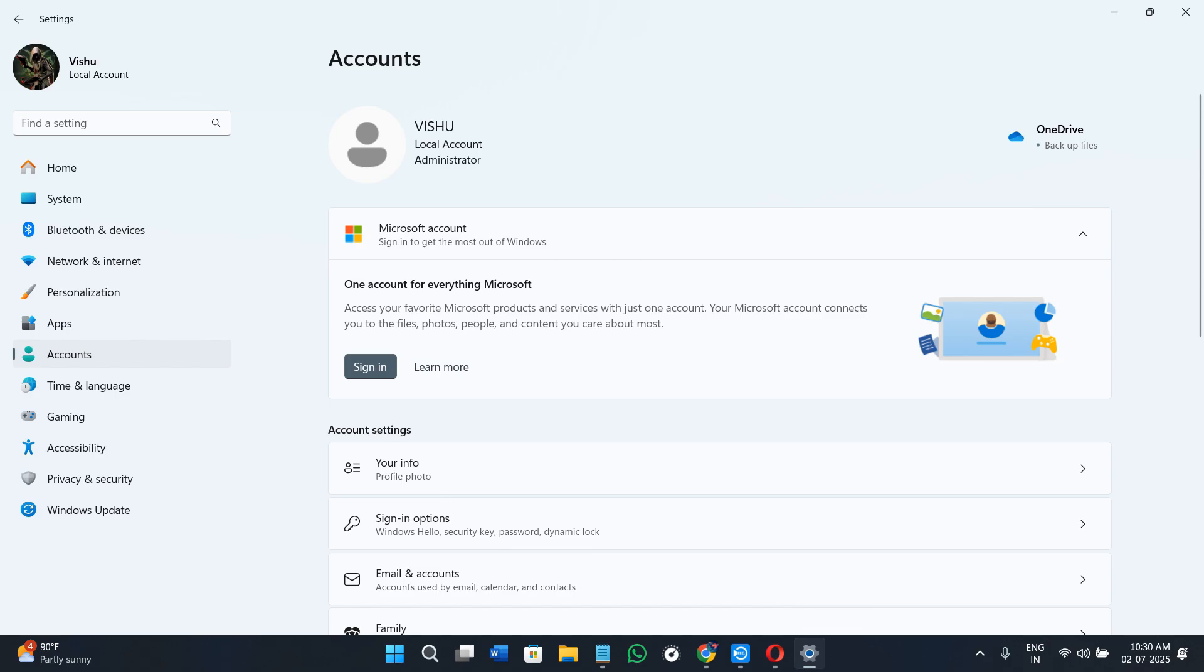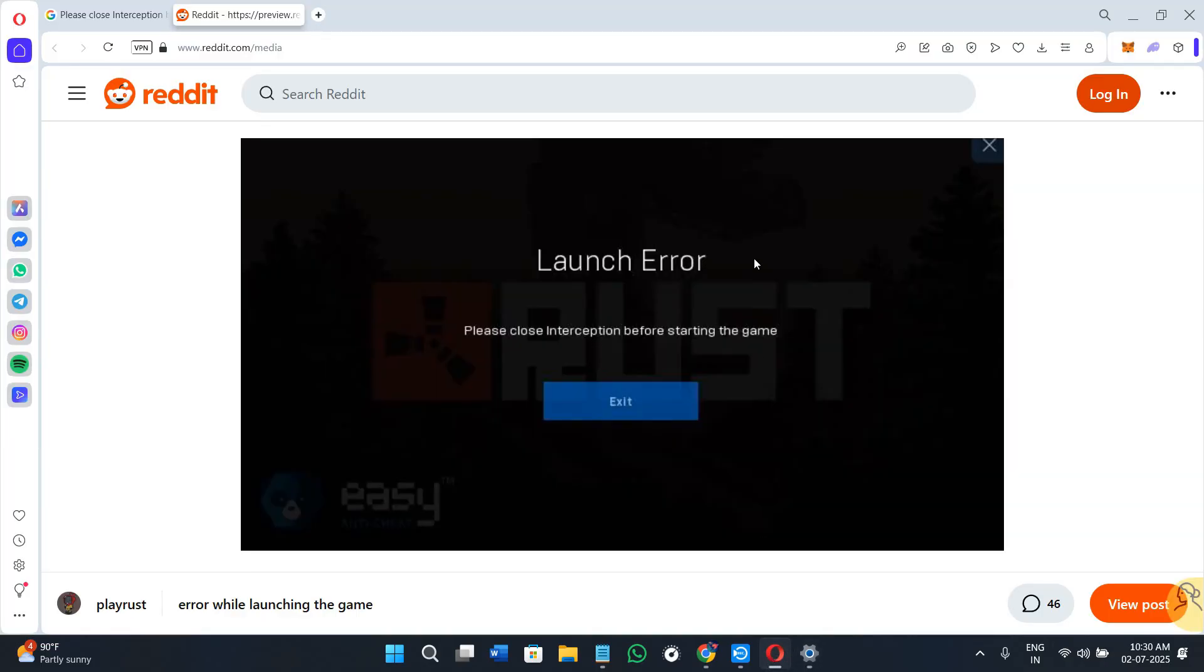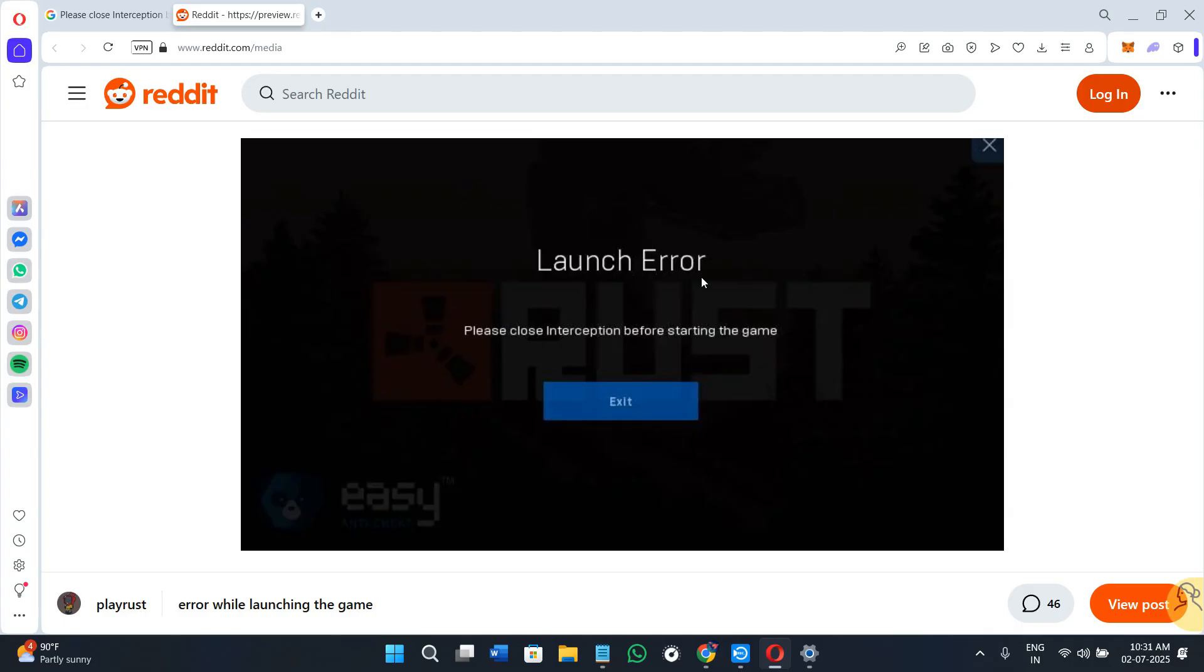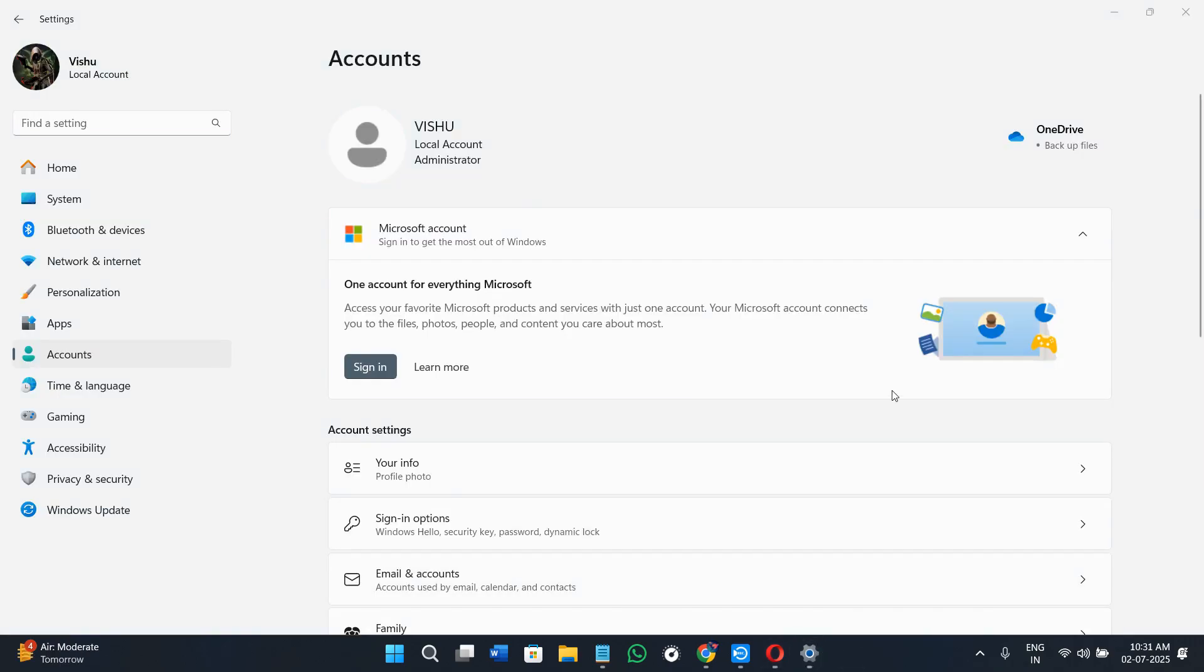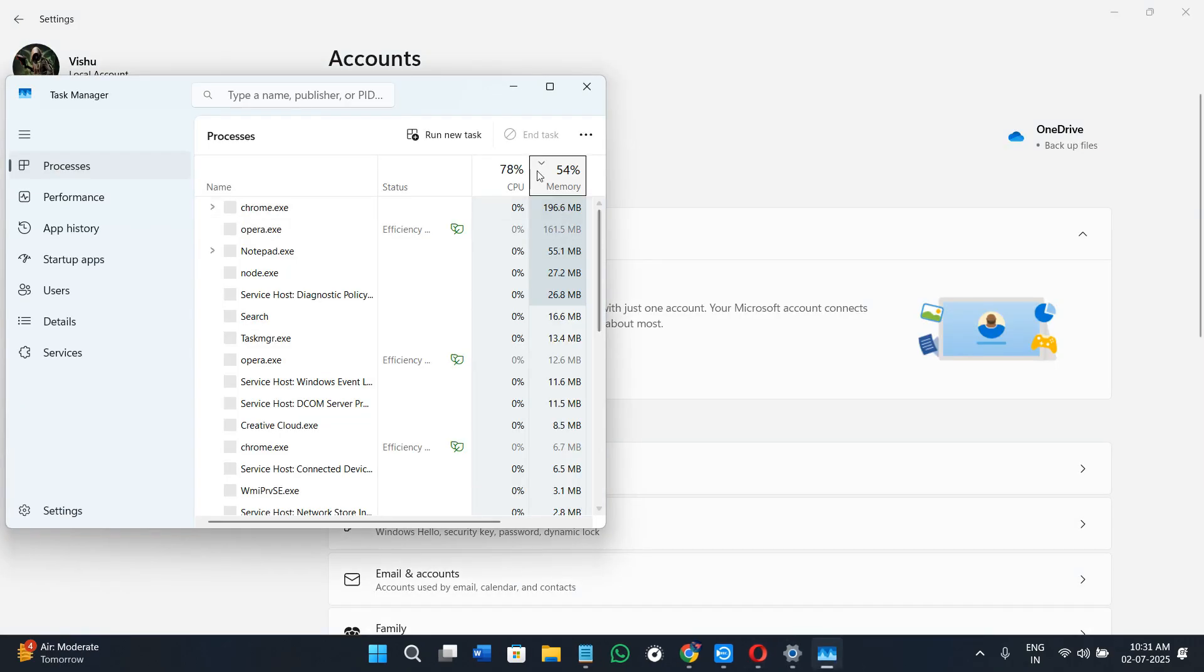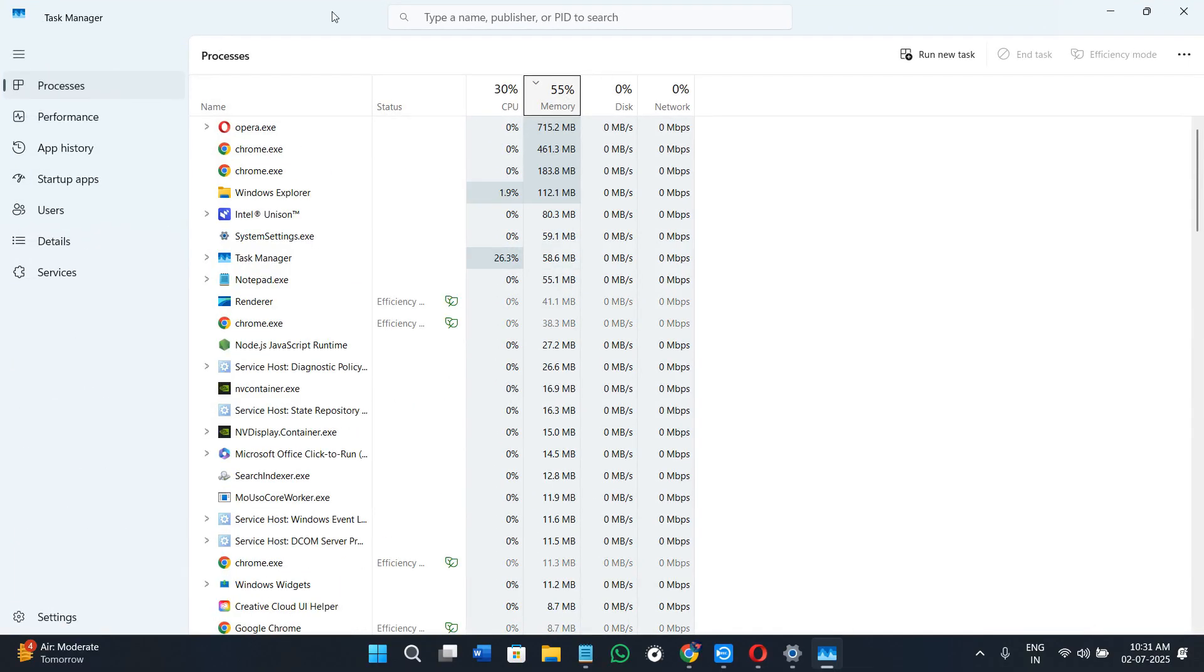Now you can also try disabling the startup input tools. There are some apps like key remappers, mouse customizers, or RGB keyboard software that can run quietly in the background and trigger this type of warning. So here's what to do exactly: first, you need to press Ctrl plus Shift plus Escape key to open your Task Manager, or you can simply right-click over here and then click on the Task Manager option.